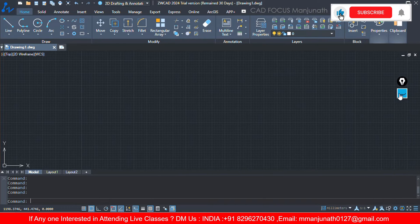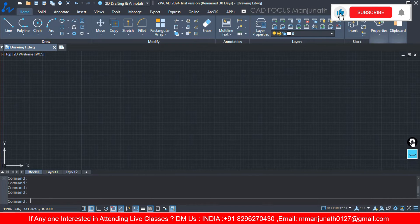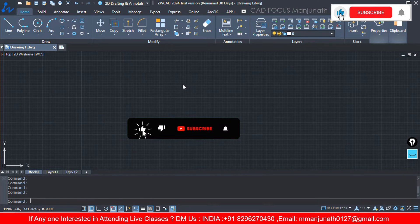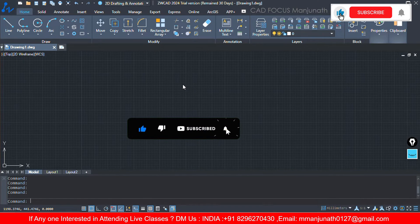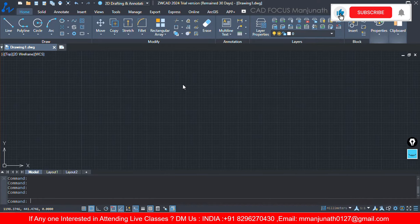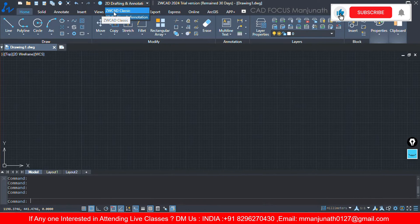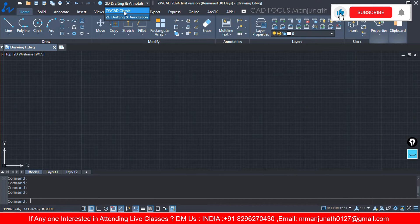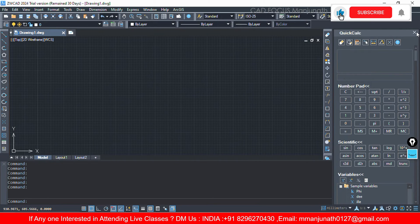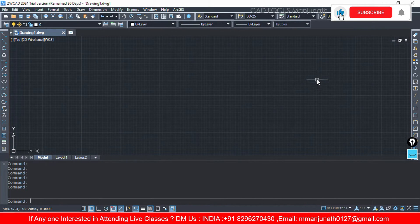Now we have seen the software interface of ZWCAD. Right now we will see - this is actually in ribbon format. Some people want to work in classical mode. For that you need to change the workspace. To change the workspace, see either here you can select this option or the quick access will have an option called ZWCAD classic. If you select this, the entire software interface will be changed.